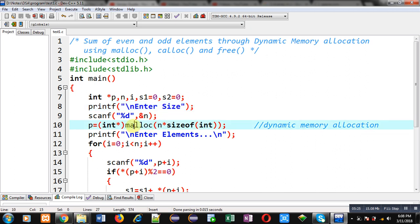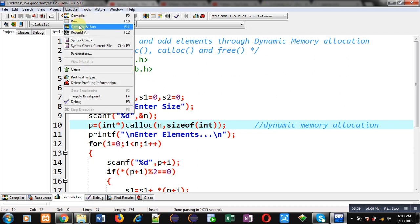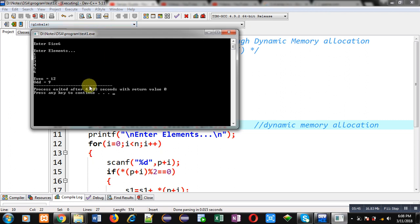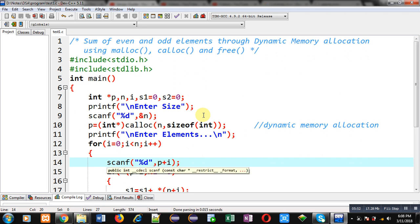Now I can convert malloc into calloc by applying this change. Malloc is replaced with calloc, and multiplication is replaced with comma, because calloc receives 2 arguments. Now again I am executing this code. I am entering 6 as size and 6 elements. You can see, again it is showing the same result on console.